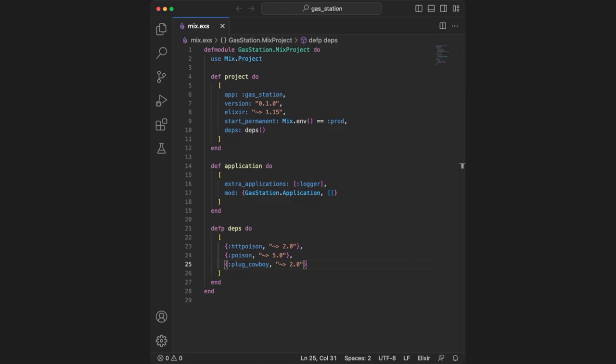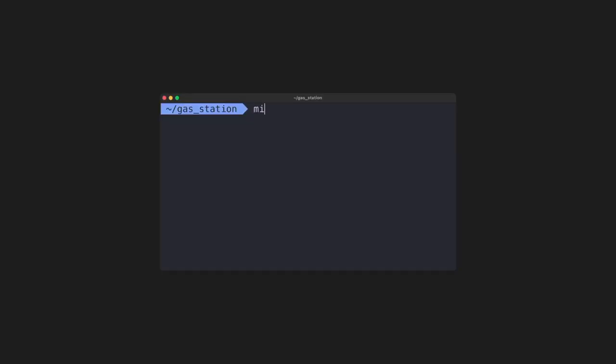The next package is called poison, which is a JSON encoder and decoder. Lastly is plug_cowboy, which will act as our HTTP server that communicates between Elixir and our web browser. Once you've saved these changes, type mix deps.get to install all the packages we just defined.